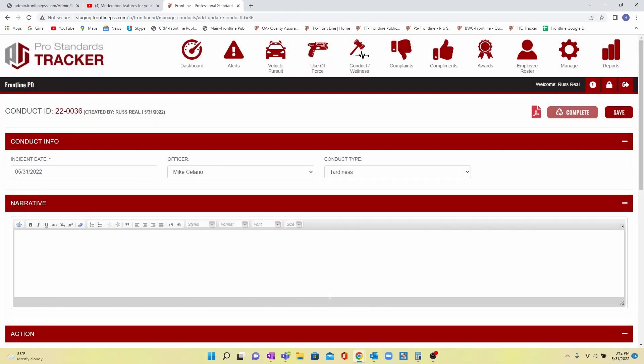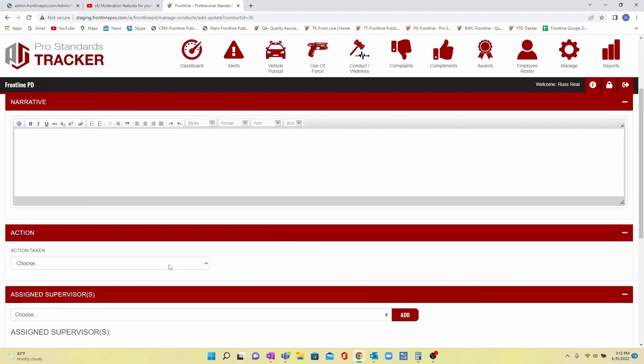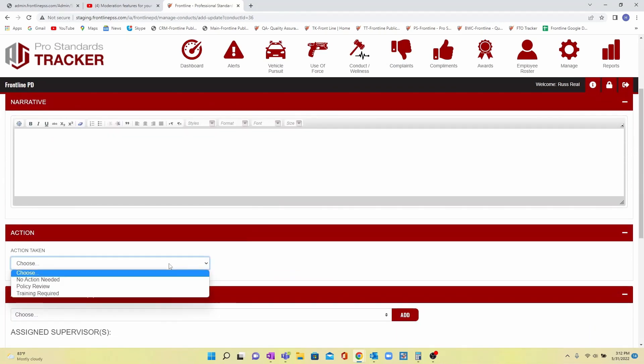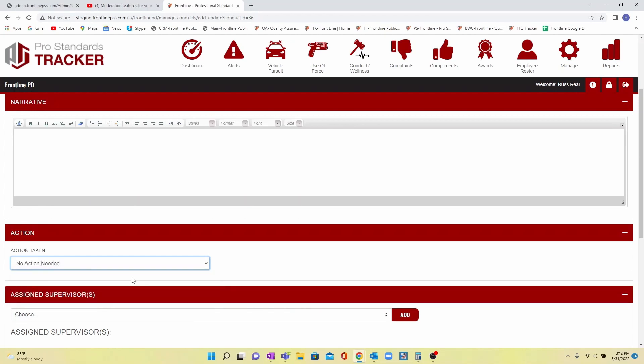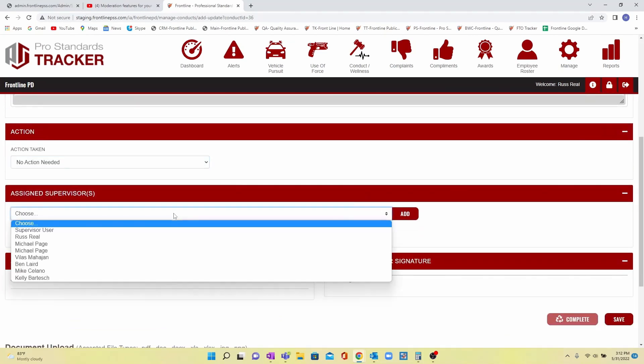Complete the narrative section and choose from your department's choices for action taken. Then you can assign any other supervisory personnel to review and sign off on this report.